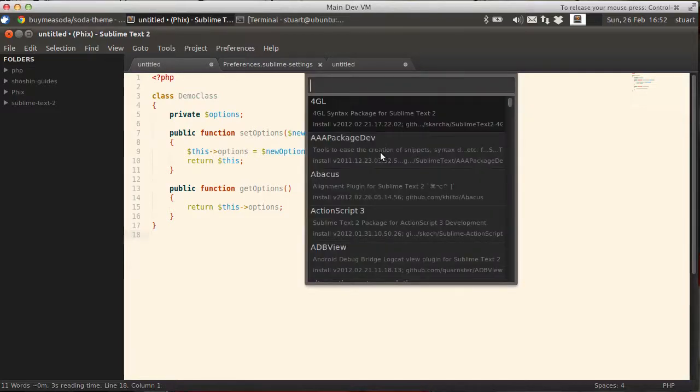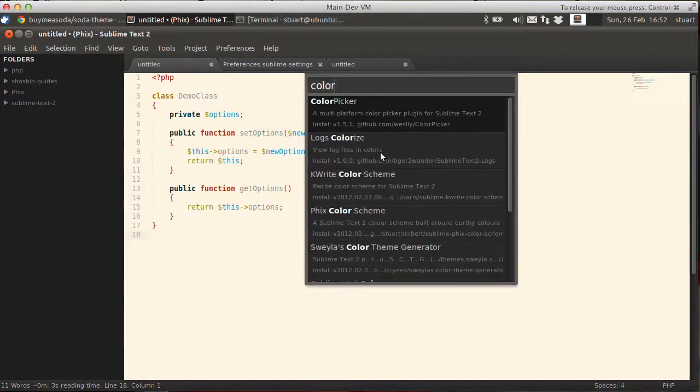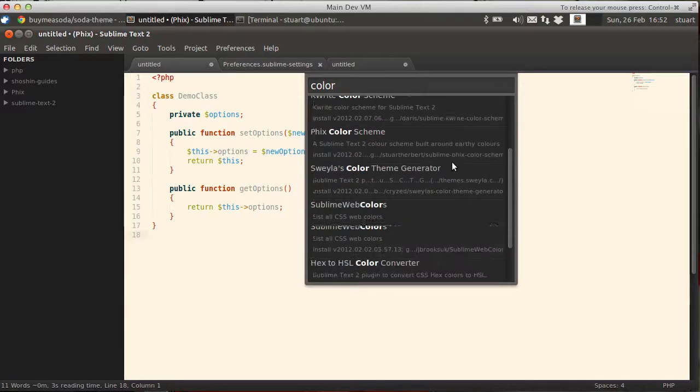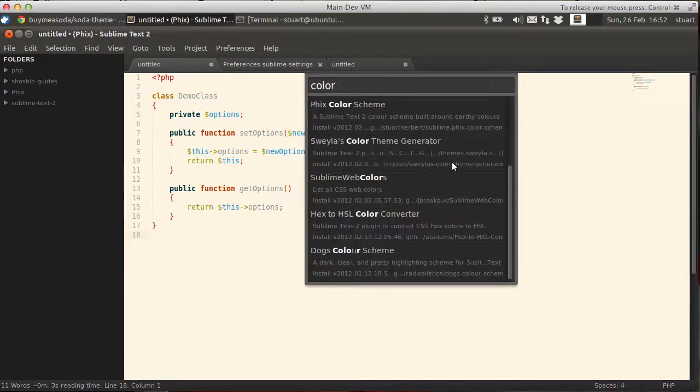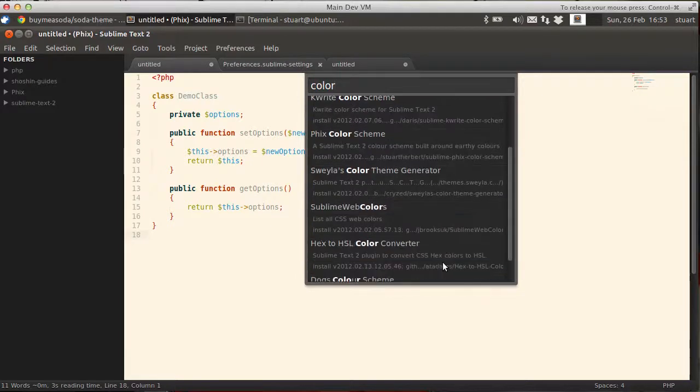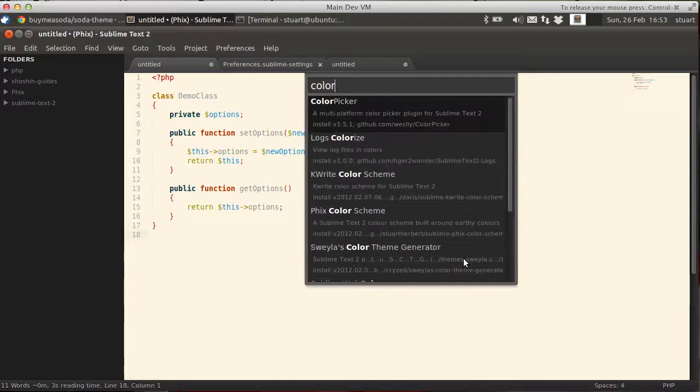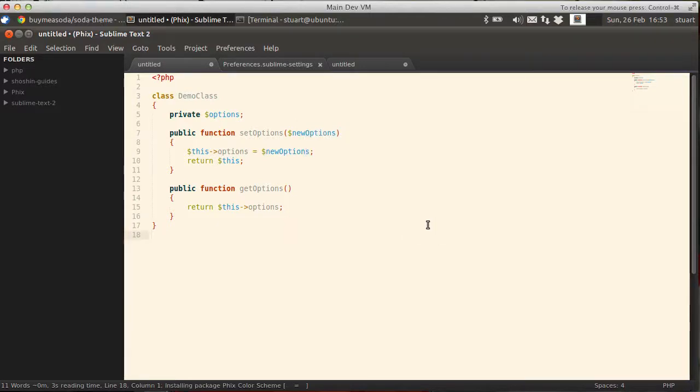if I type color, you get an idea of color schemes available. This one here, Dogs. Sorry. At the bottom here, Dogs looks interesting. I have no idea what that is. But I'm going to install the Fix Color Scheme. That's now installed.